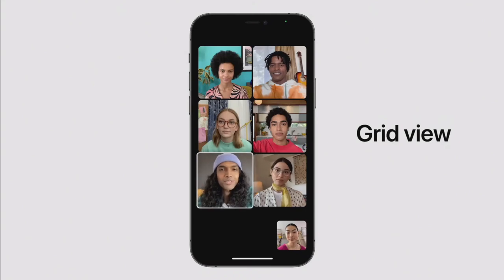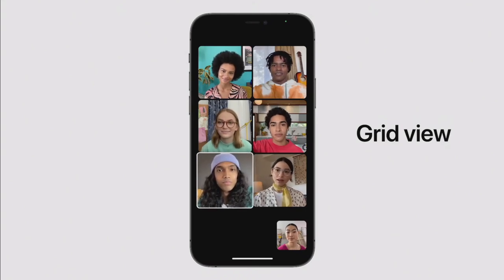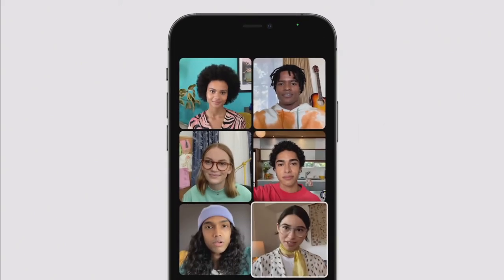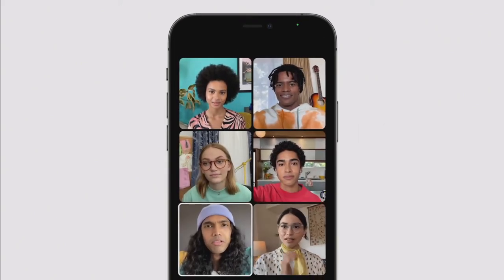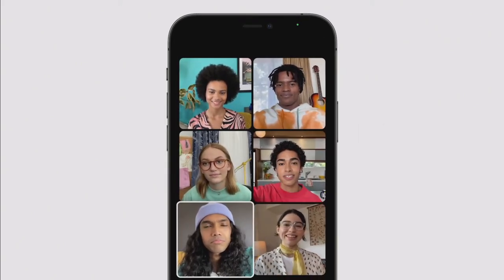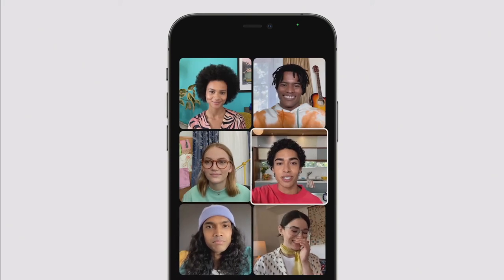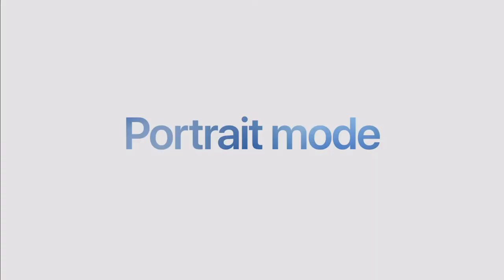There are new ways to see people in your FaceTime call as well. You can now turn on Grid View, giving you another way to view your group FaceTime calls — you see people in the same size tiles and can clearly identify who's speaking while seeing everyone else's reactions. Apple is also introducing Portrait Mode in FaceTime, which blurs the background and naturally puts the focus on you.